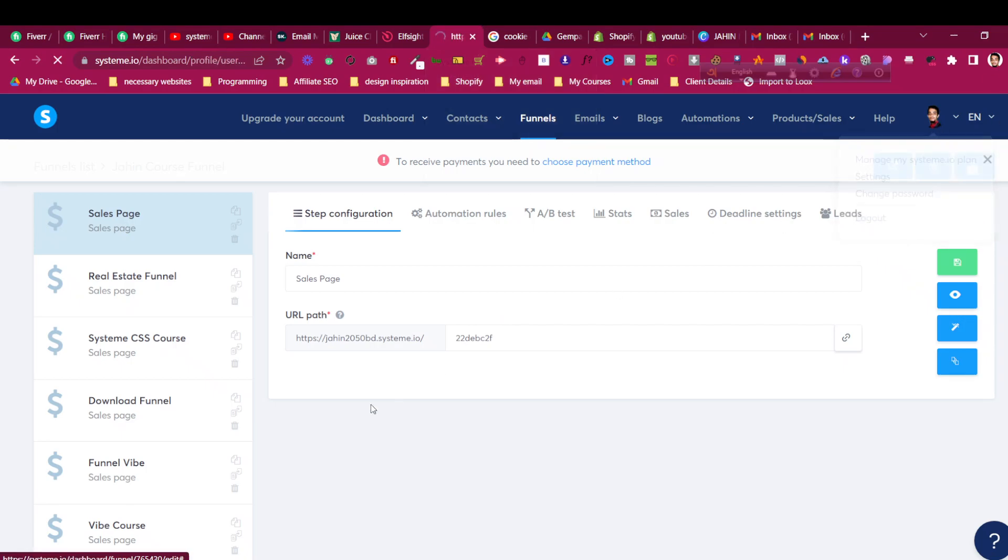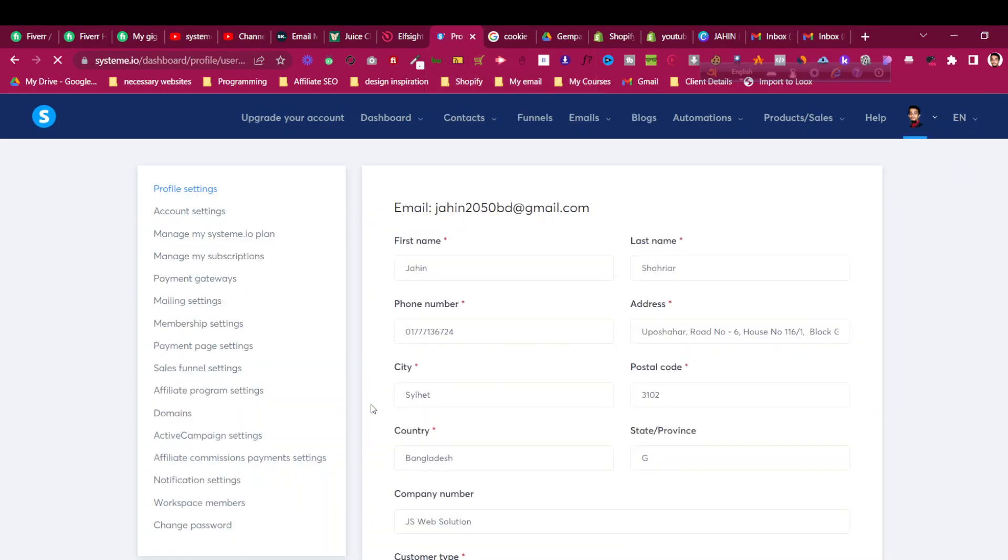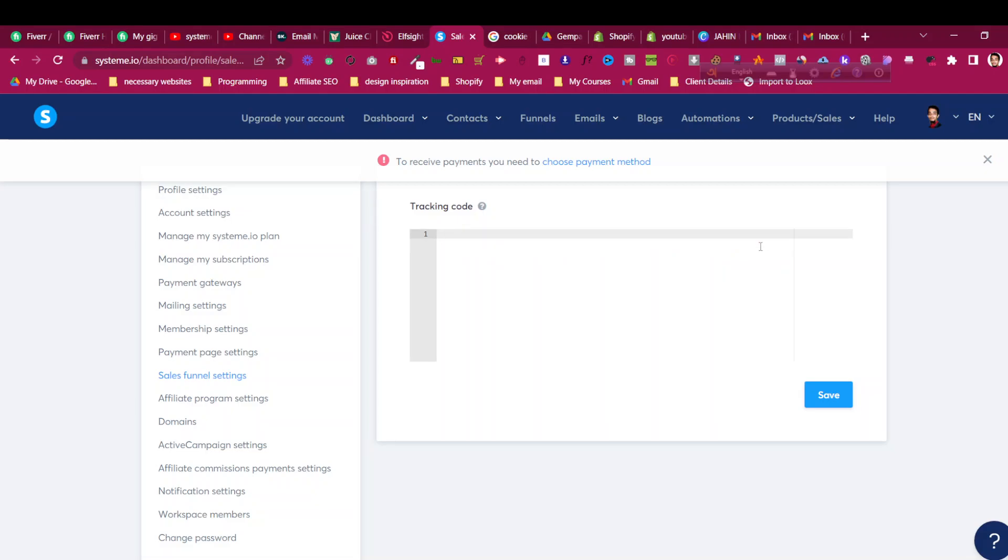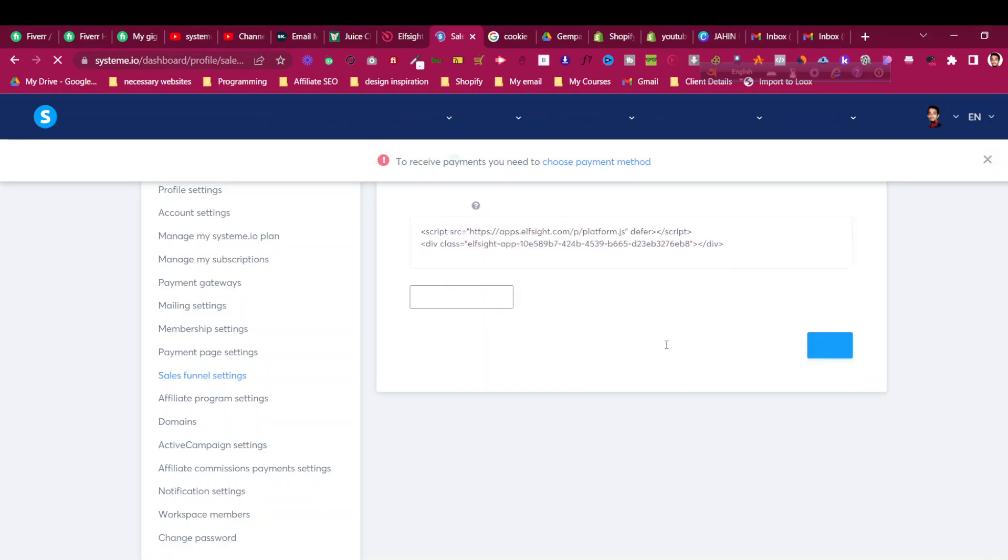To add that, go to Settings for your whole pages. It should be added to the whole website or whole funnels for System.io. Click on Sales Funnel Setting, and there you should put the tracking code. Previously I have added something for Instagram feed, so I'll just remove it, or you can just put it below as well. Click and save.